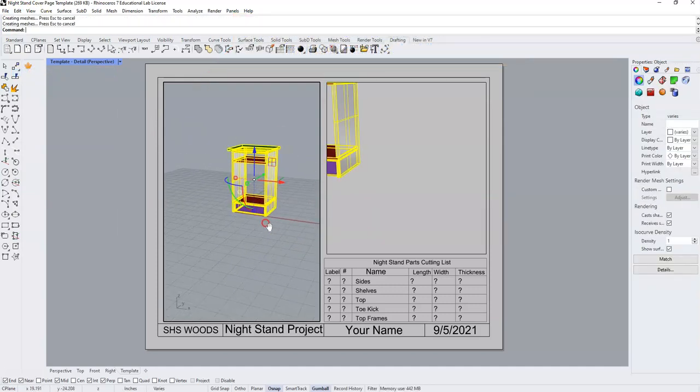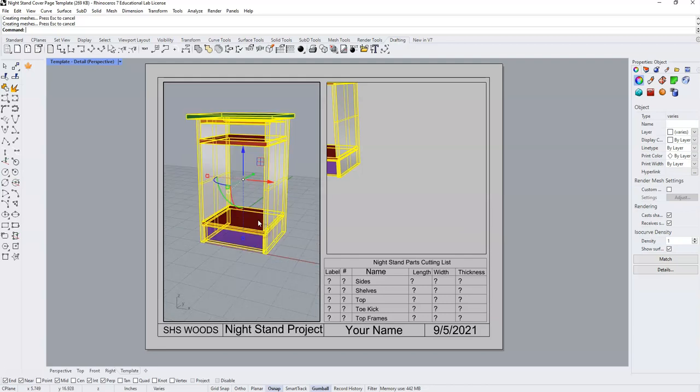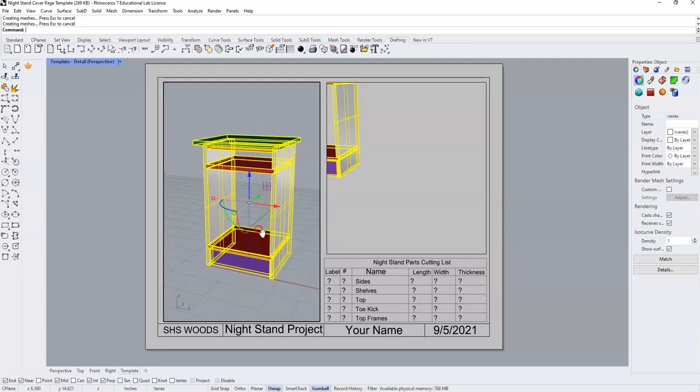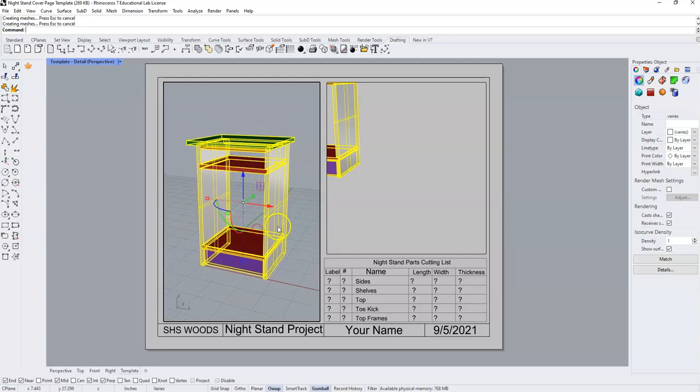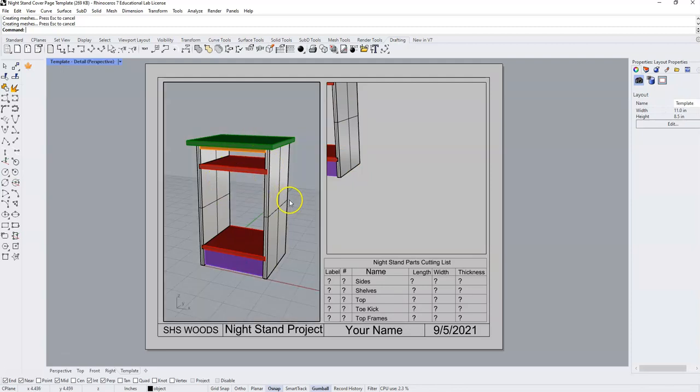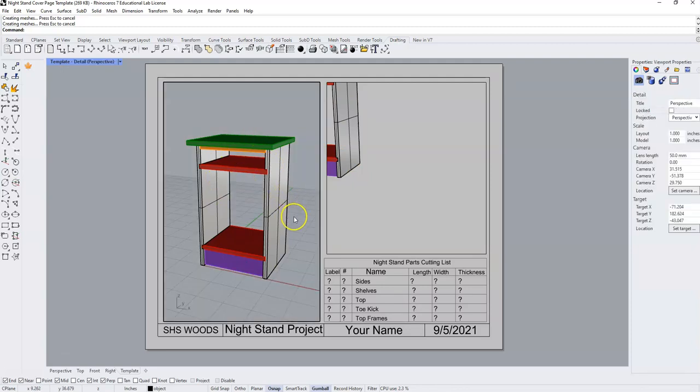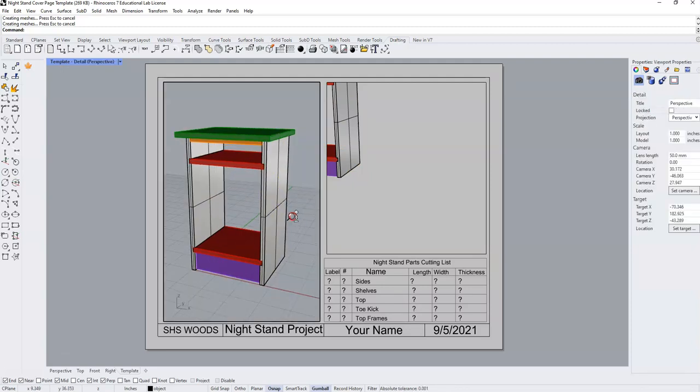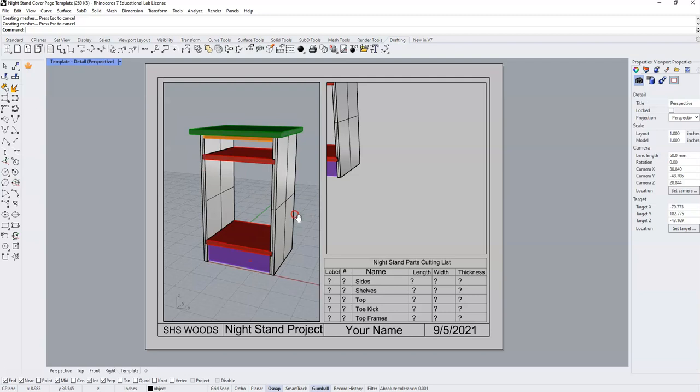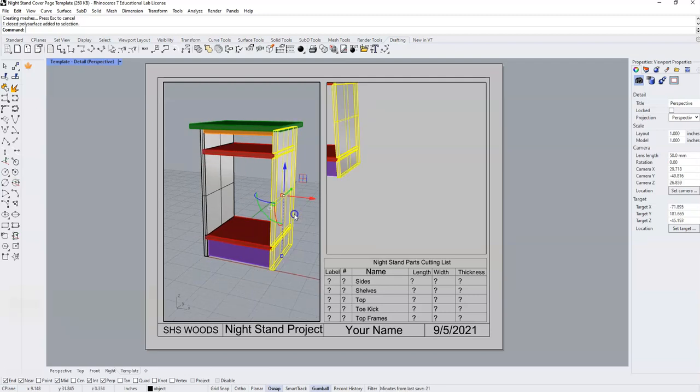Once you've done this, just maneuver around and fill your screen so that it takes up the majority of your screen with the nightstand.